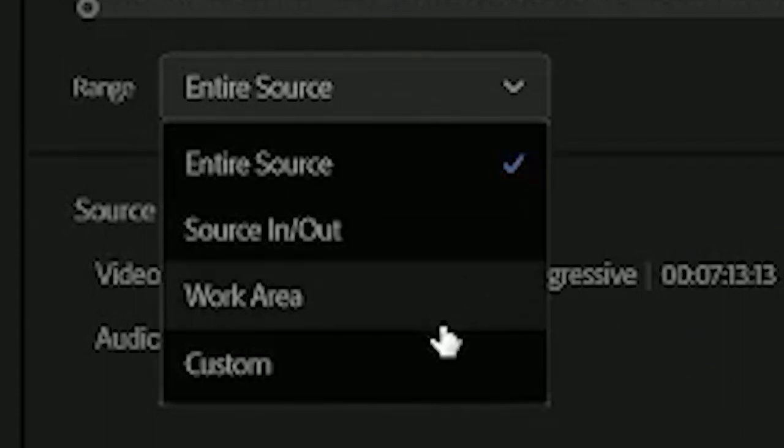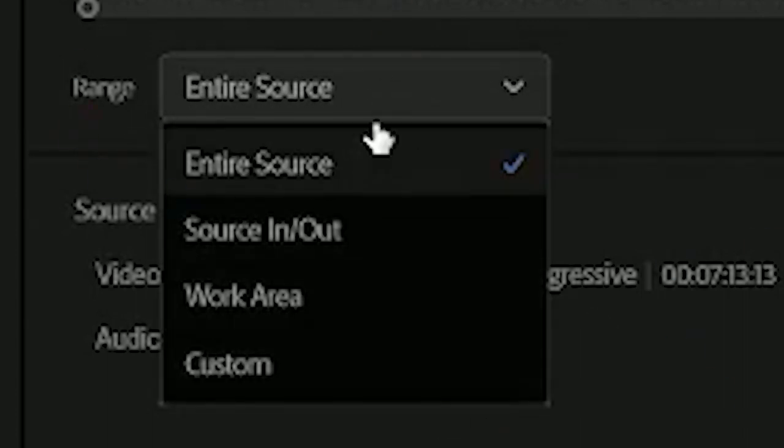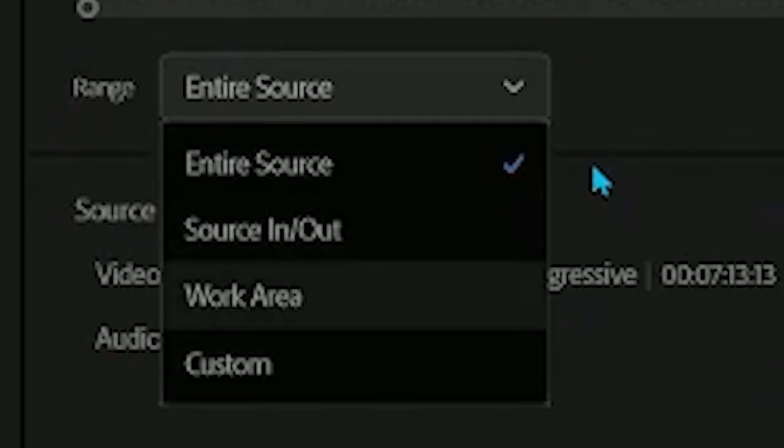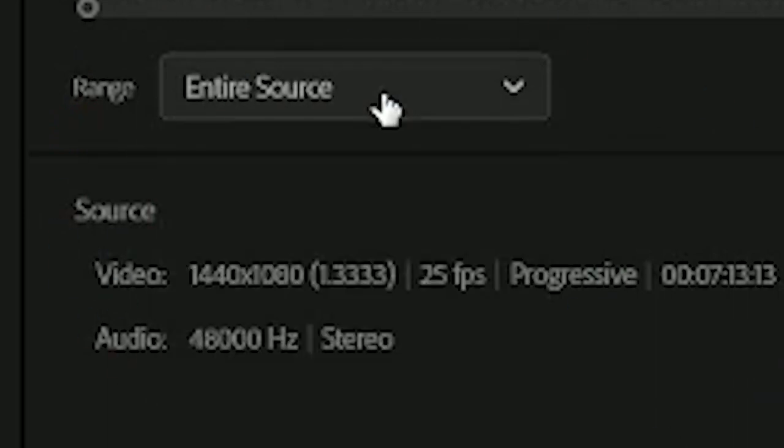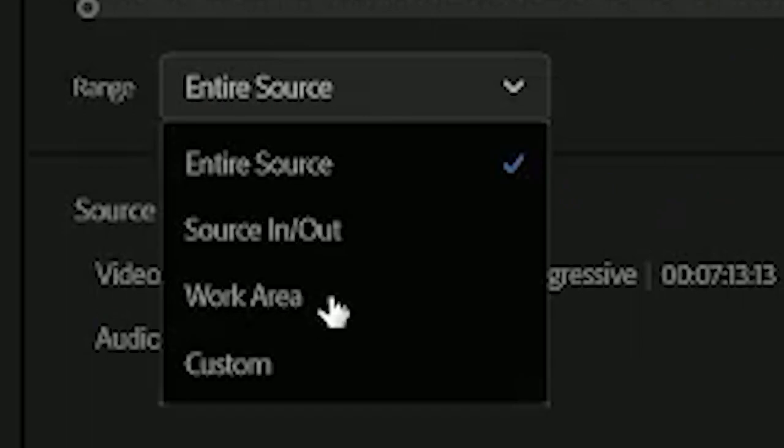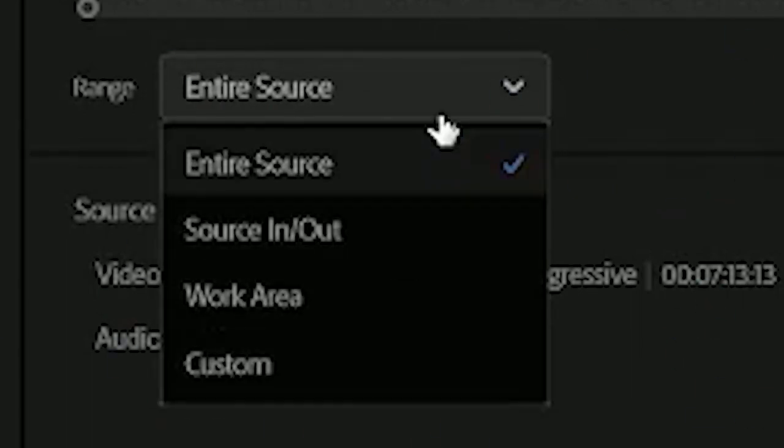You will want to select entire source. If you do source in and out, work area, or custom, it will show a black screen. Only sometimes it will work out, but usually you should select entire source.